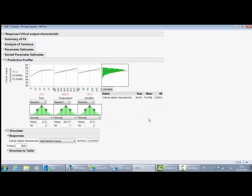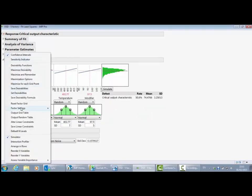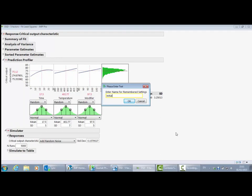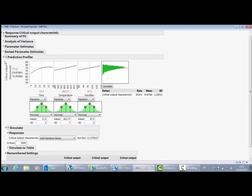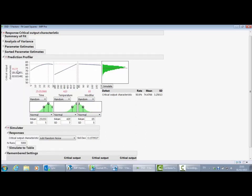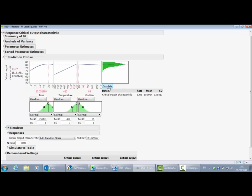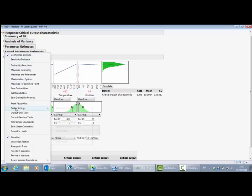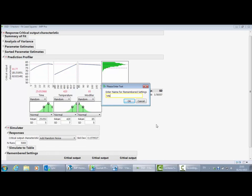You can see that the failure rate is about 50% — about half of the distribution is falling below the lower spec limit. Let me save those initial settings. Now let's look at the first optimization technique: maximize desirability. It's going to search the factor space and find settings that give us the highest possible value for the critical output characteristic. If I go ahead and maximize desirability, you can see these settings have changed, and simulating at the new settings shows the failure rate has now dropped to about 5%. Let me save those settings as 'max desirability'.